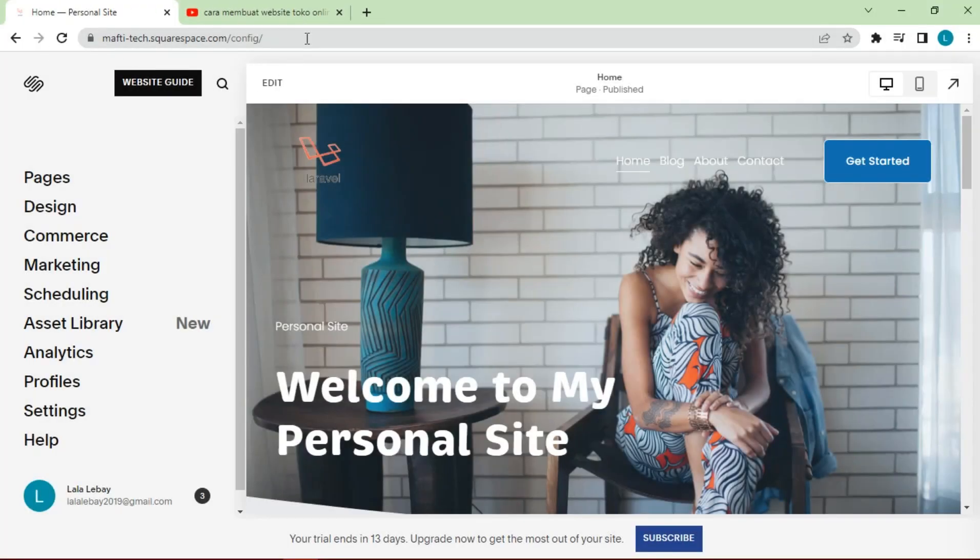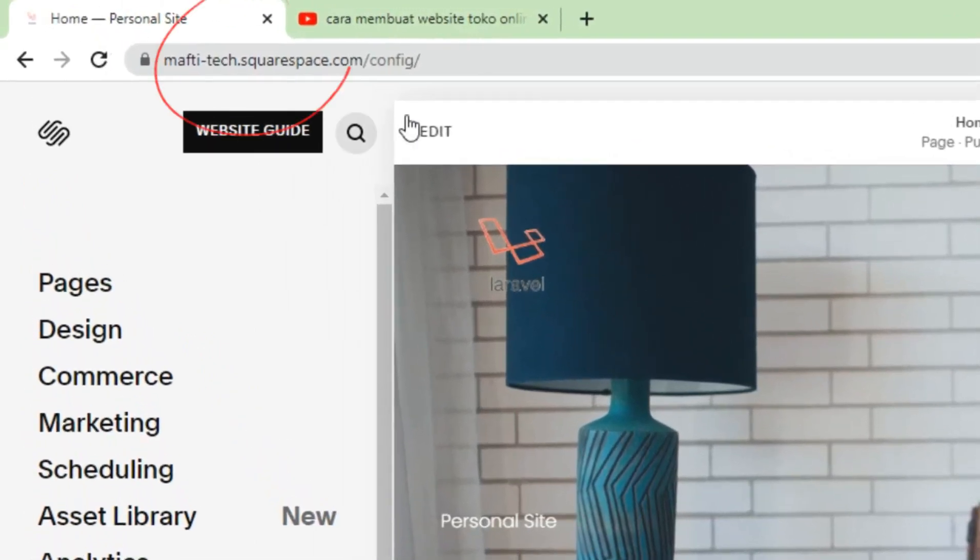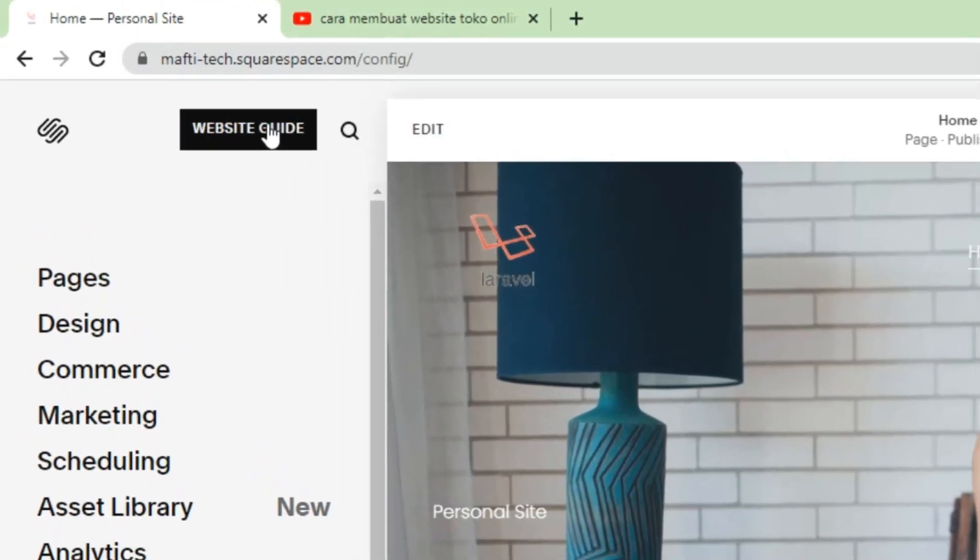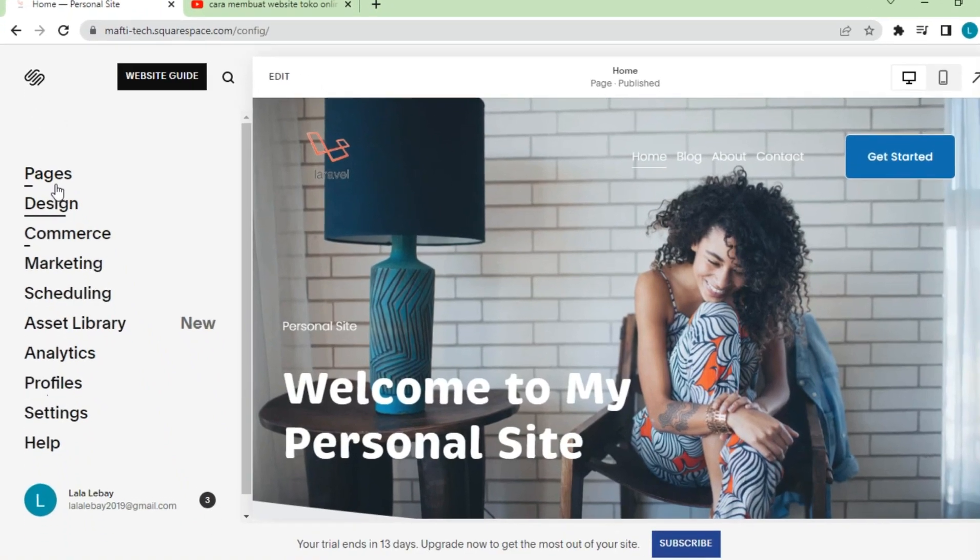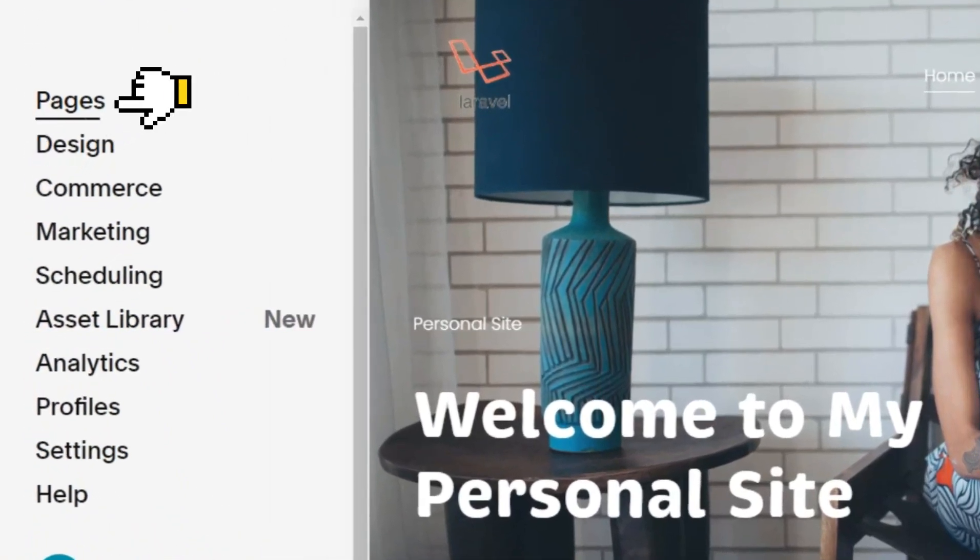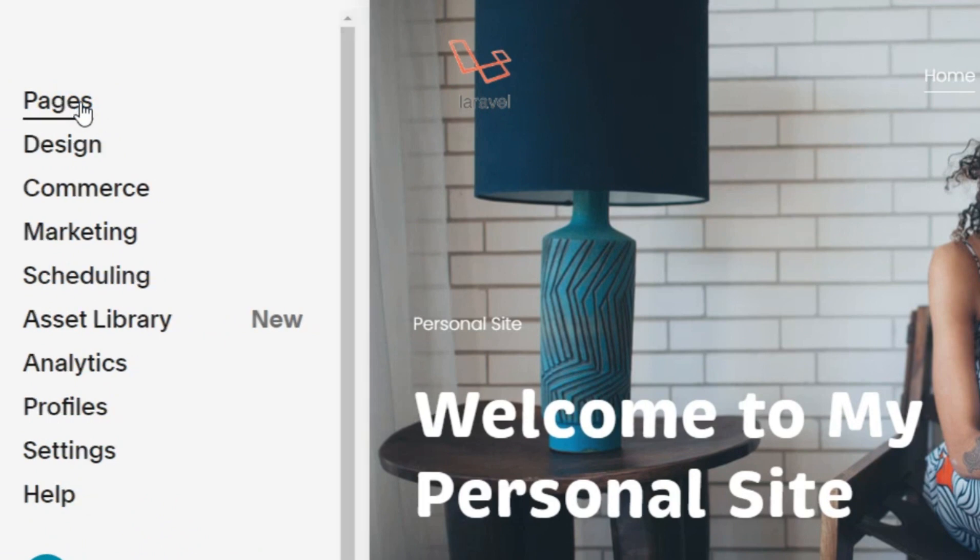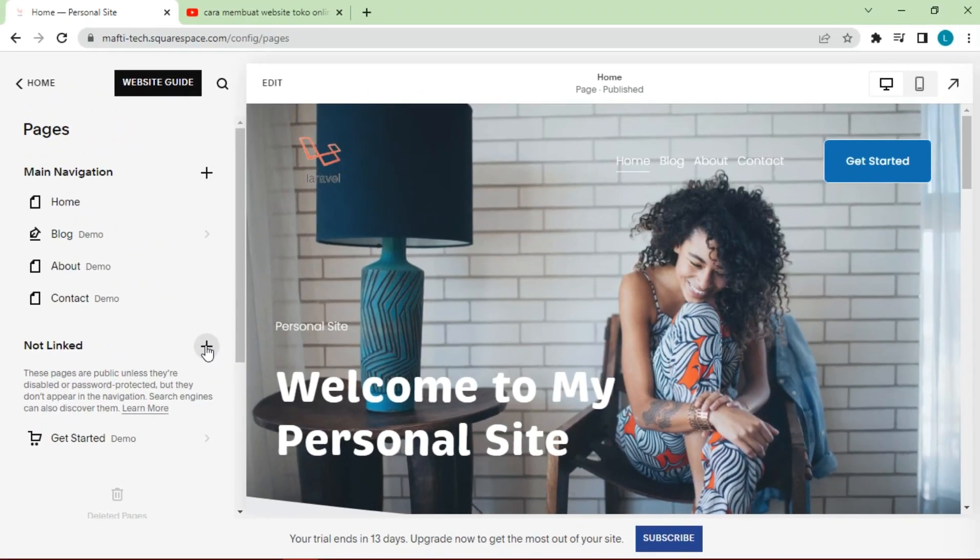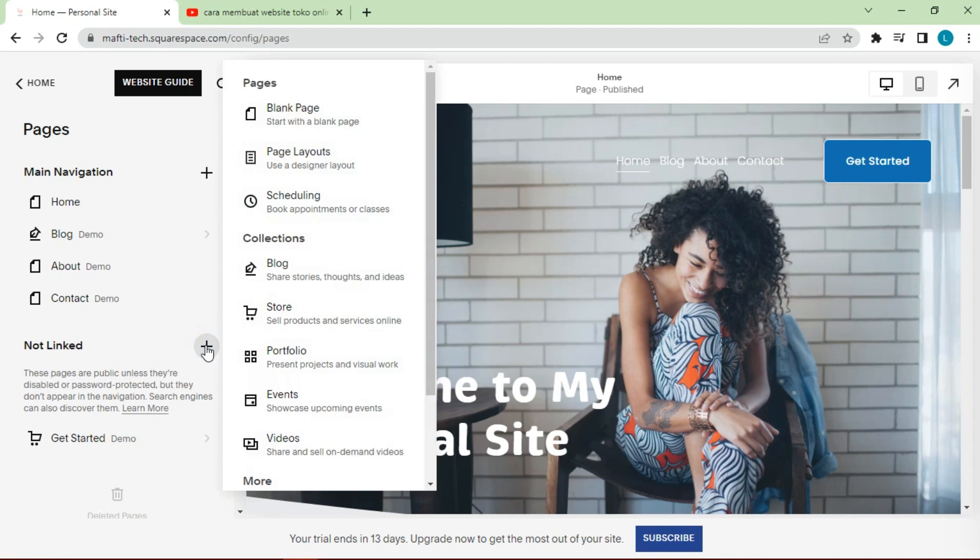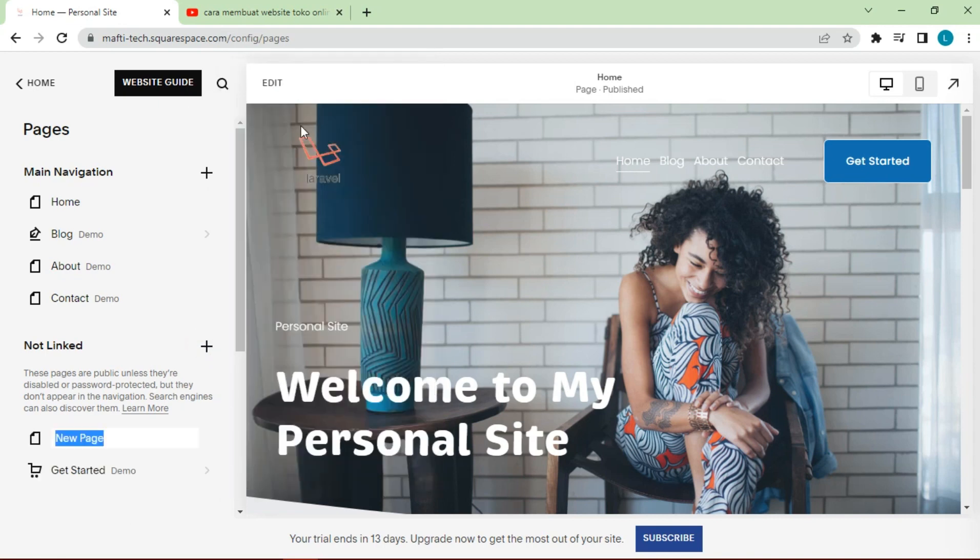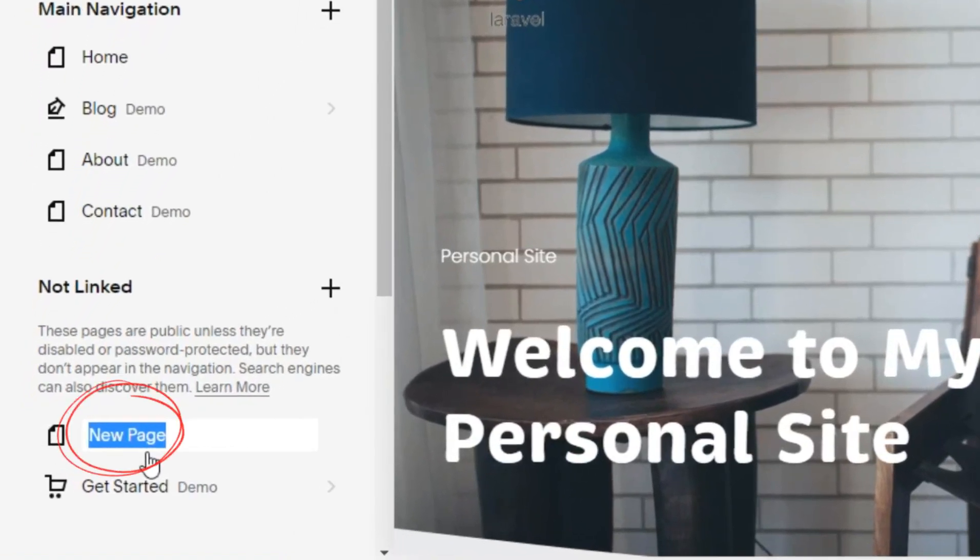First we have to go to the Squarespace website dashboard page that we already have. Then select the pages button. Select the not linked menu, click the add button, choose blank page, change the name to YouTube.